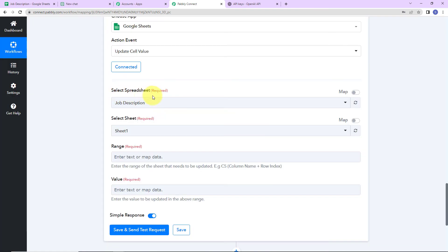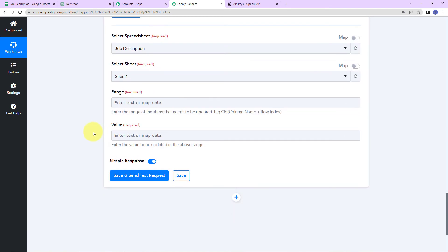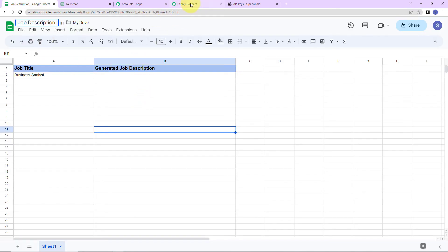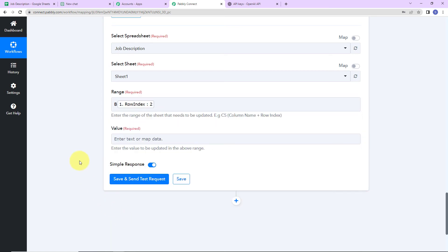Now comes the name of the spreadsheet — it has already captured the name. Then we have the sheet — since there was only one sheet, it has also captured that. Now comes the range: the column name and row index of the sheet to be updated. The column name is B, so I'll write 'B.' For the row index, I'm going to map the value — I'll go to Step 1, scroll down, and here is the row index. This process of adding mapped information is called mapping, and it's important so that every time the workflow runs, it takes new data into consideration.